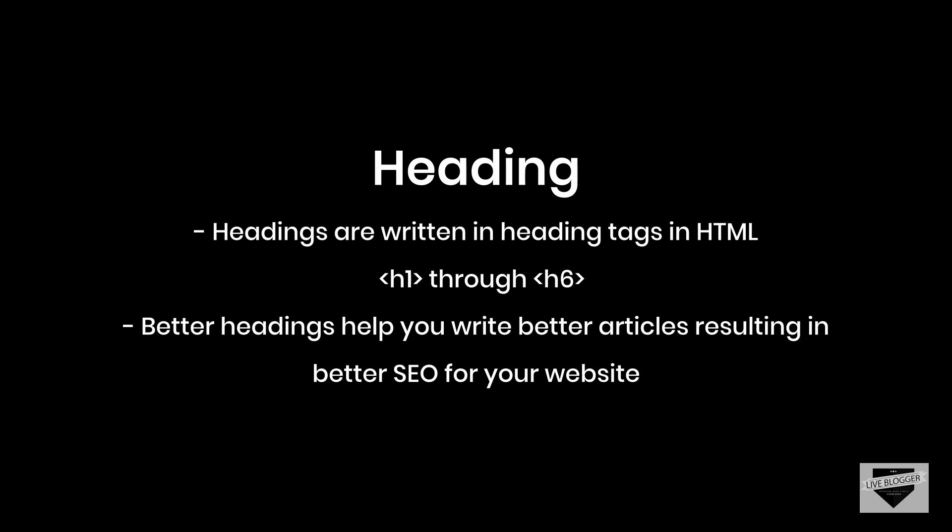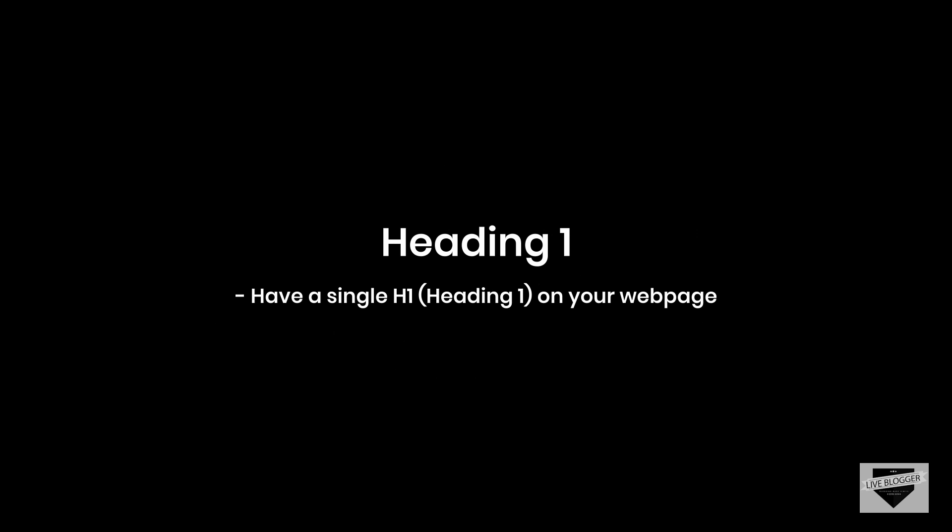Although it's mostly believed that headings cannot heavily impact your search engine optimization, following some of the tips I have right here will help you write better articles that are easy for your visitors to read and understand, which in turn will definitely help you make the visitor happy and thus get the website marketed by the visitor himself. So here are some tips regarding headings that are important when you write an article. H1 is the heading which is used for the most important heading of a page.